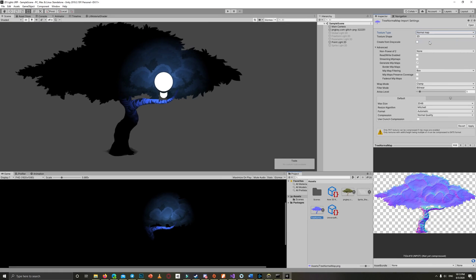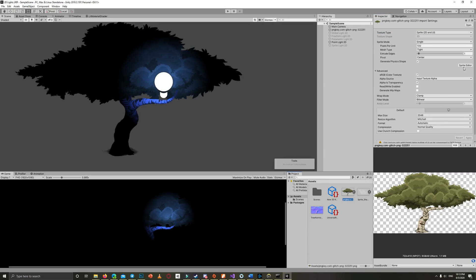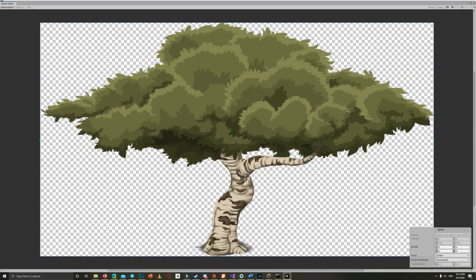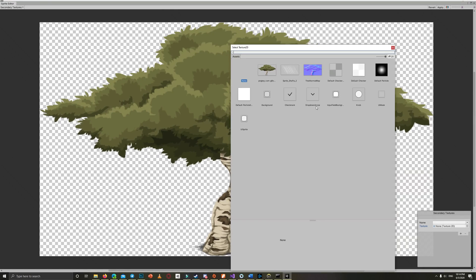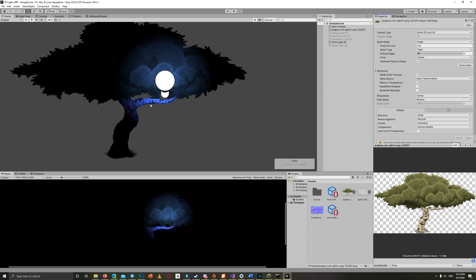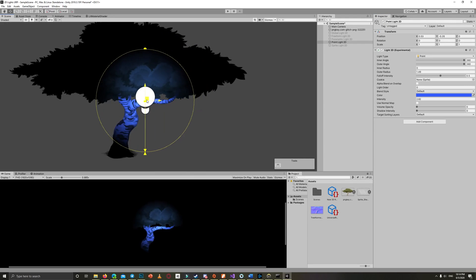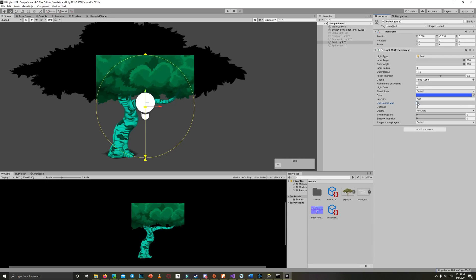Then in Unity, click on the normal map and change the texture type to Normal Map. Go back to the original tree sprite, click on the Sprite Editor, and in the top-left menu select Secondary Texture. Add the normal map there and make sure to set the name to Normal Map. As a final step to activate it, select the light you want and enable Use Normal Map on the light.